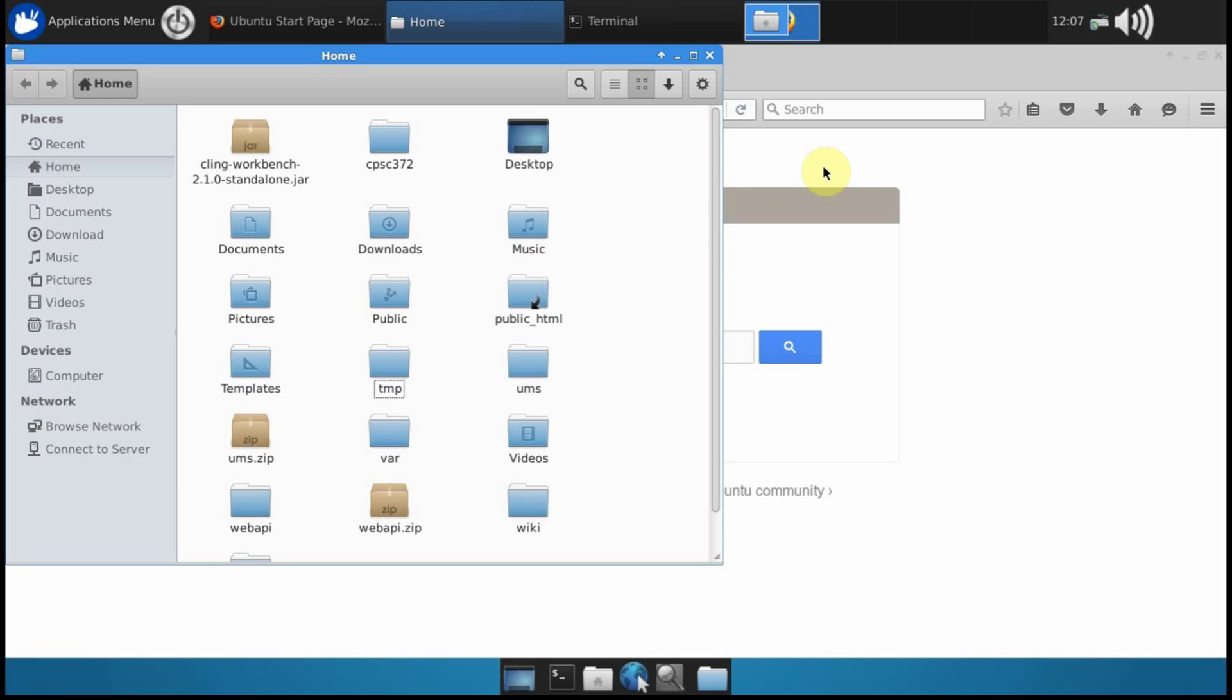In this video I'm going to show you how to run the Universal Media Server on a McAdams 110 workstation.